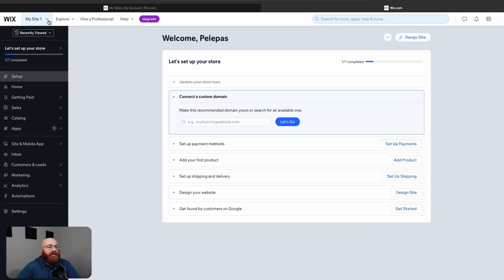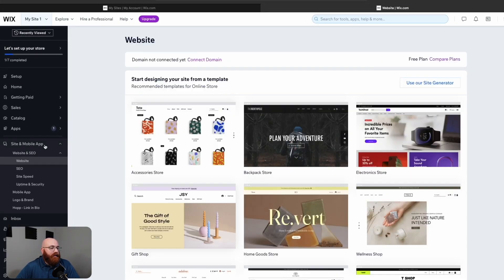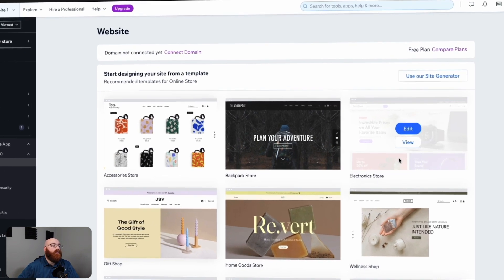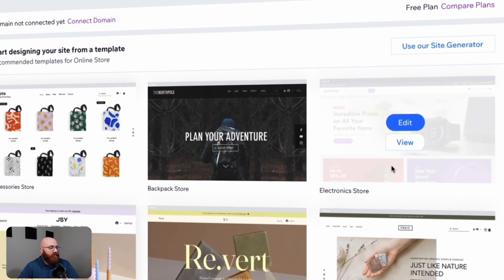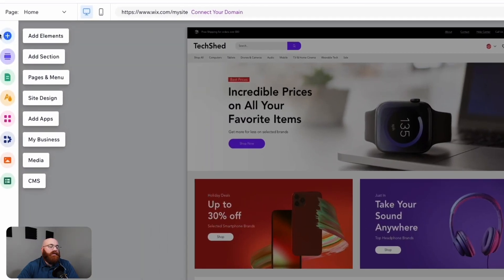Your dashboard is where you'll manage your website's content, design, and settings. Next, navigate to the left menu and click on the Site and Mobile App tab. This will take you to a selection of templates you can use for your online store. You'll find various templates to choose from, and for this demo, we'll select the Electronic Store template. When you hover over the template, you'll see two options: Edit and View. The Edit option allows you to customize and design the template to your liking, while the View option lets you see how the template looks on both desktop and mobile devices. We'll click Edit to customize this template, which will take us to the editor. Once the template loads, you'll see the main options on the left side. These options include add elements, add section, pages and menu, site design, add apps, my business, media, and CMS.